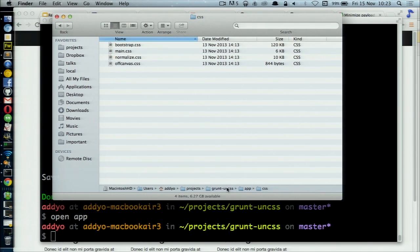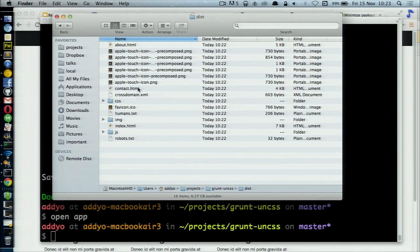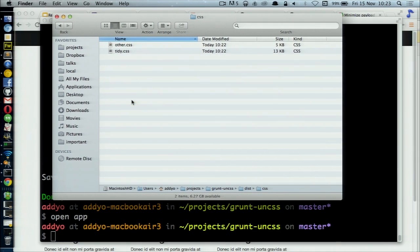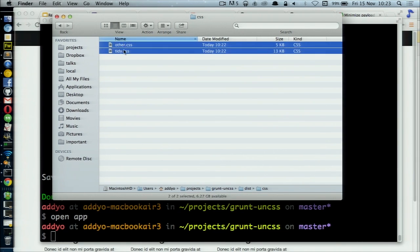Let's go back out to the optimized production version of our application, which now has CSS that we're not using removed. We're now down to 13 KB of tidied-up Bootstrap CSS and 5 KB for everything else that we're using. So on top of best practices like minification and gzipping, you can actually get a long way with removing unused CSS in your pages.